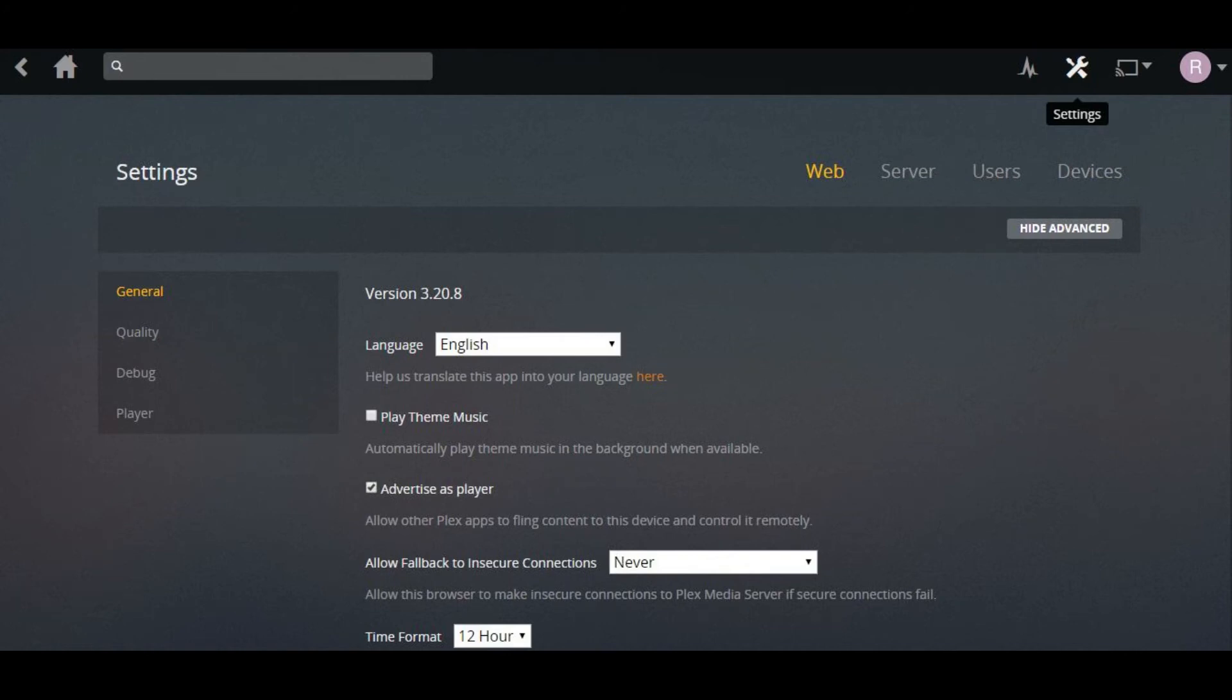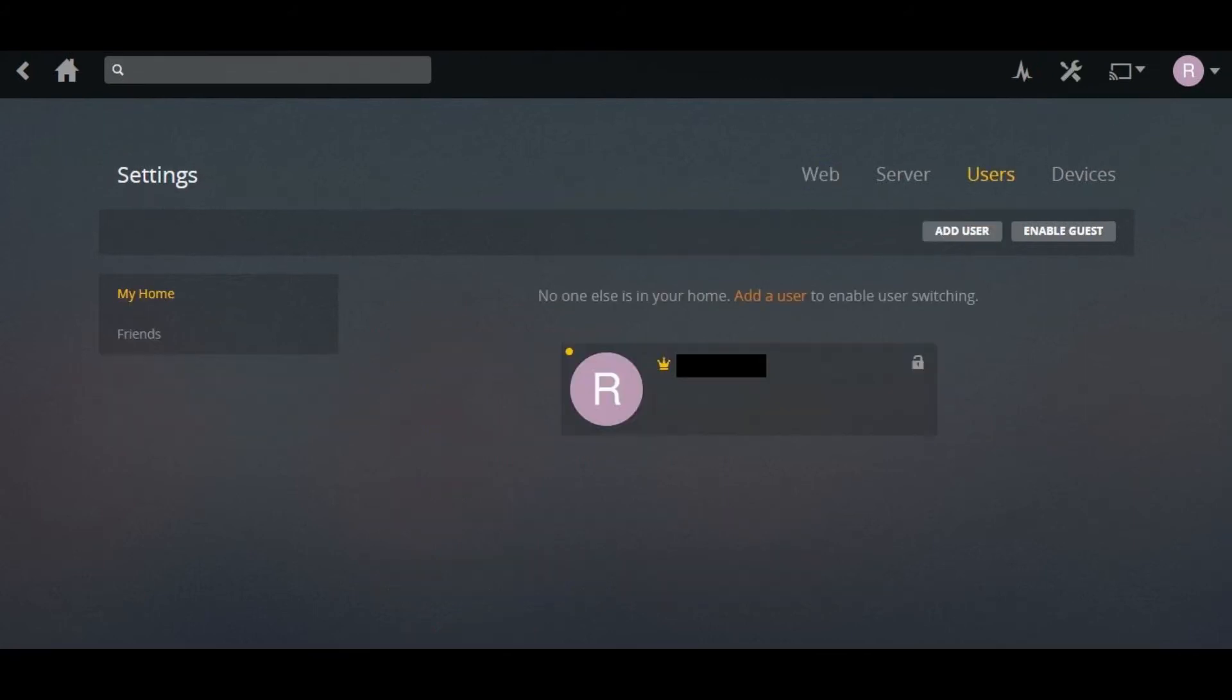Step 3: Click Users in the menu along the top of the Settings screen. The Users options appear on the lower part of the screen.